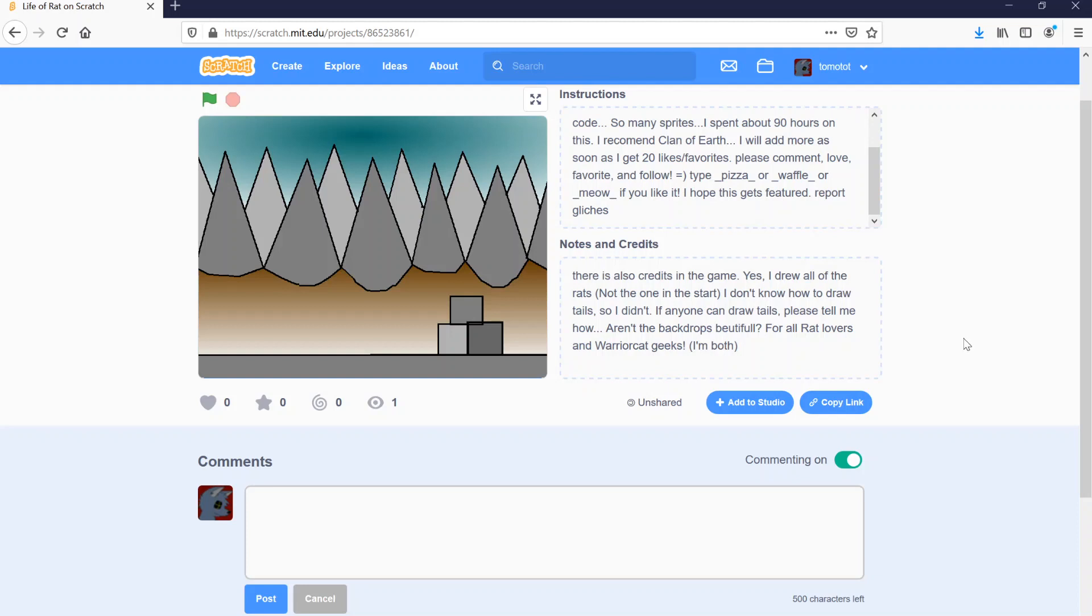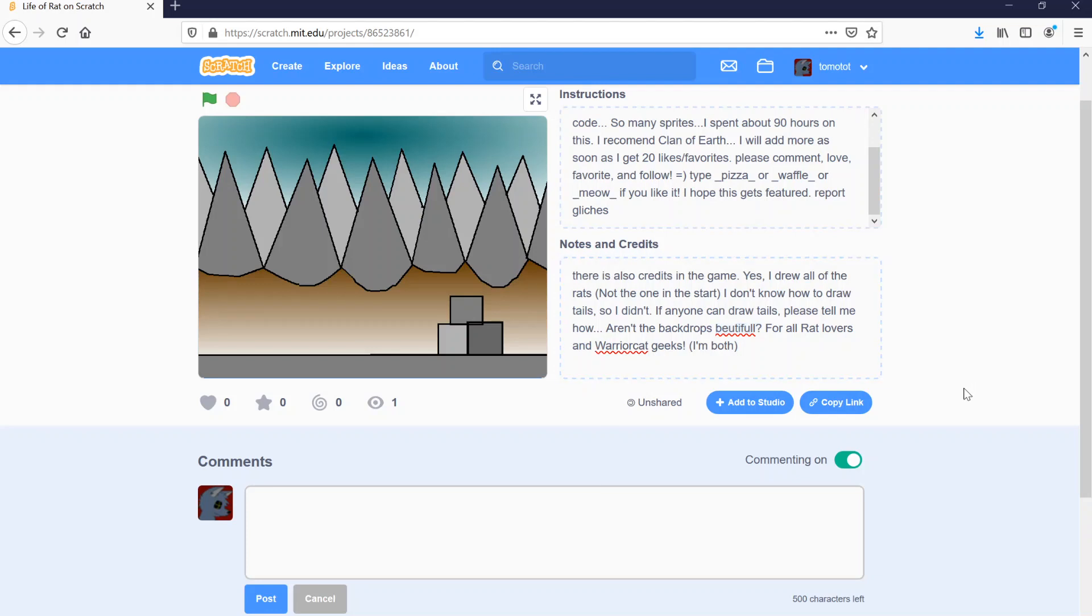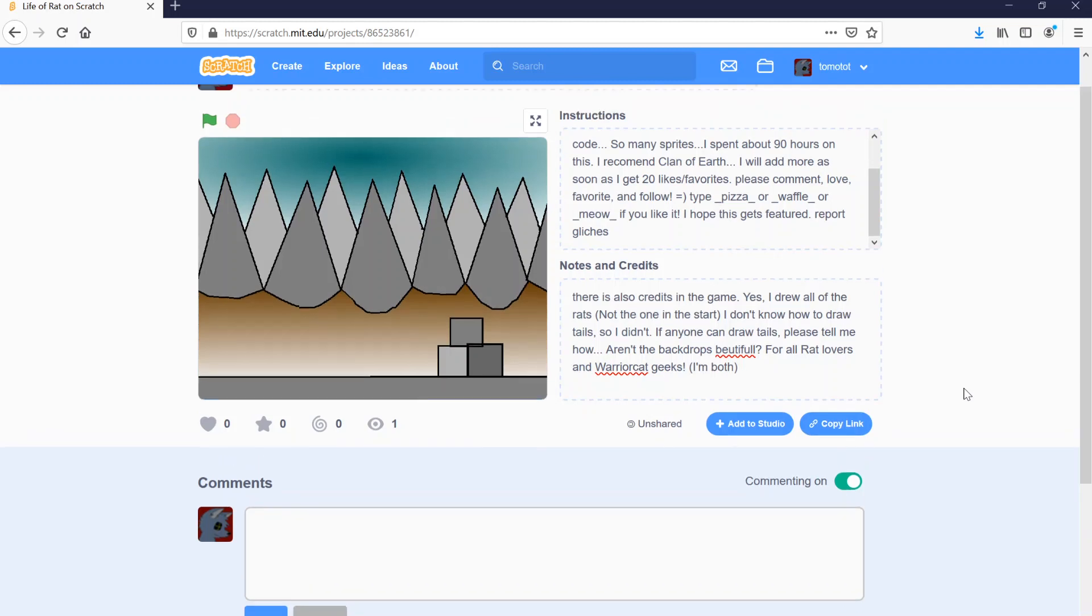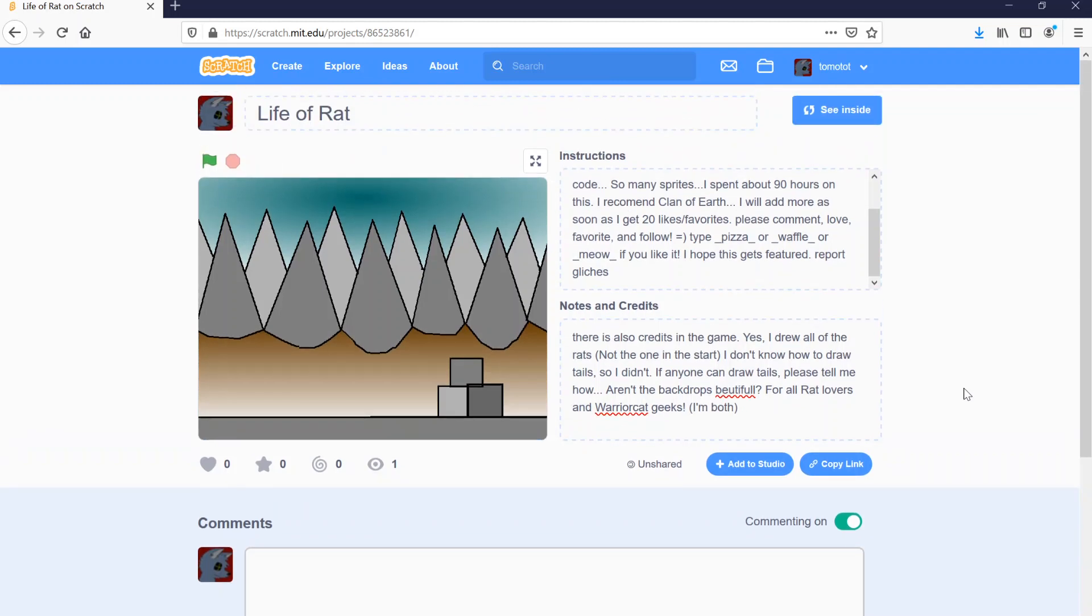Aren't the backdrops beautiful for all rat lovers and warrior cat geeks? I'm both. Well, I think that's just excellent. And I think I did a really good job. So, kudos to 2015 me. I made something that is truly life-changing. And I appreciate it.